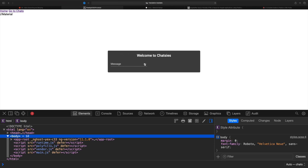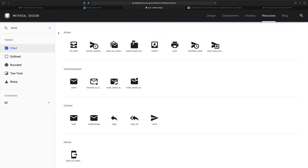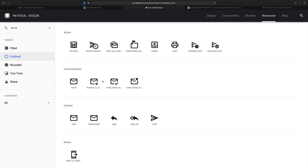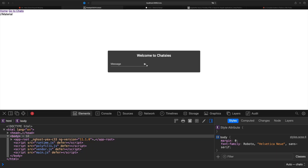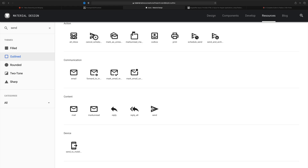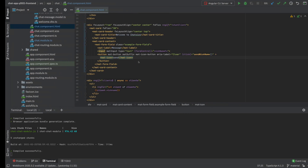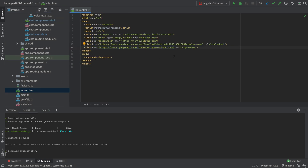One more thing to show you: right now the icons are filled, but if you want outlined icons, there's a way to do that. Go into the Material design icons for 'send' and you can choose outlined, rounded, or two-tone. I'll do outlined to show you - it's a bit more tricky. Currently it's filled, but we want blank space inside. To do this, I need to go into my index.html file and add 'Material Icons' plus 'outlined' right there.